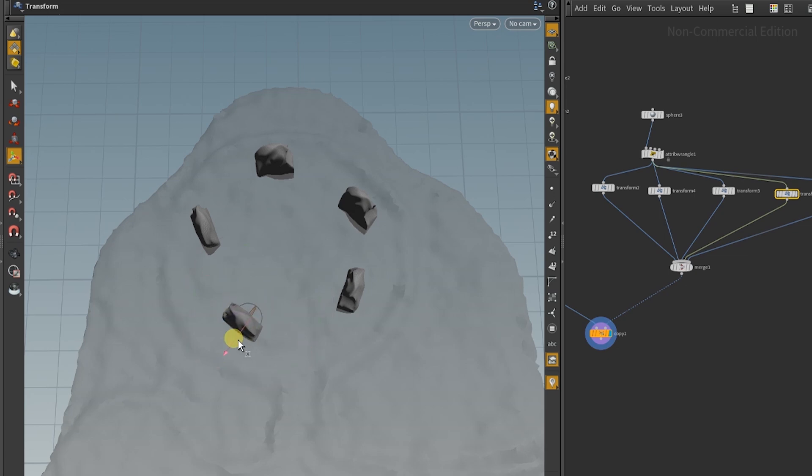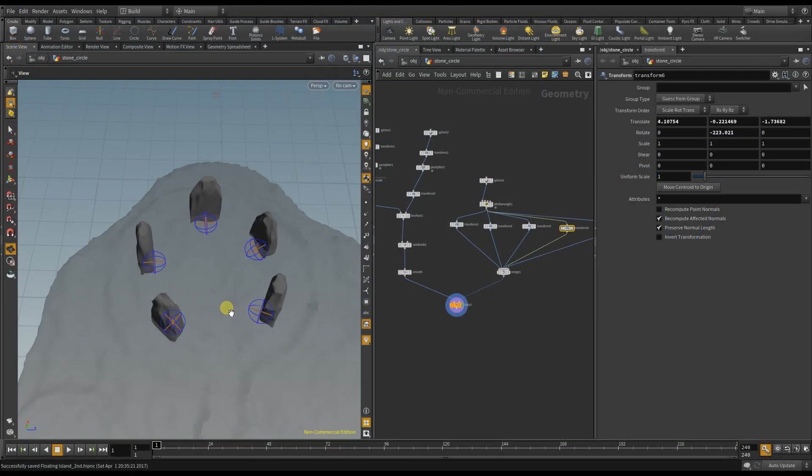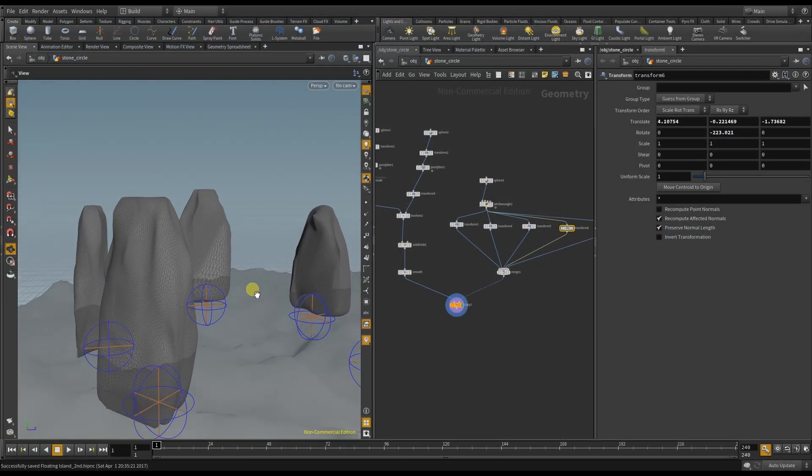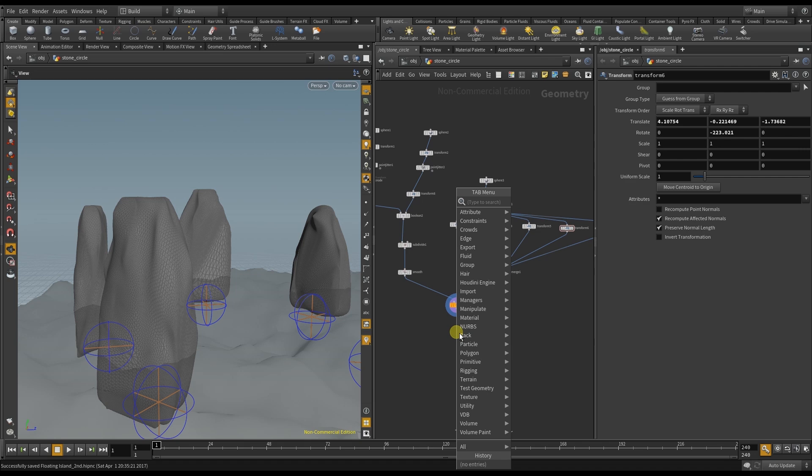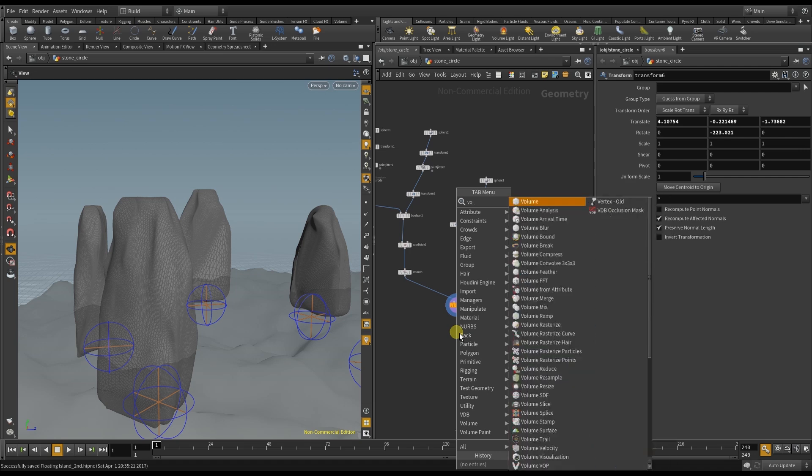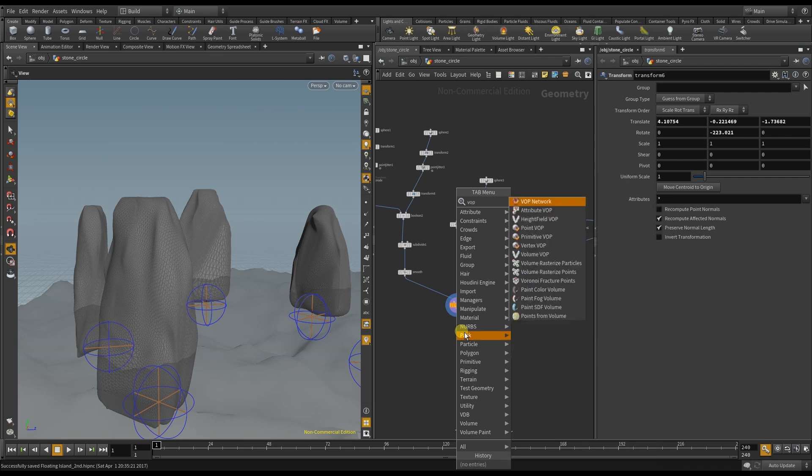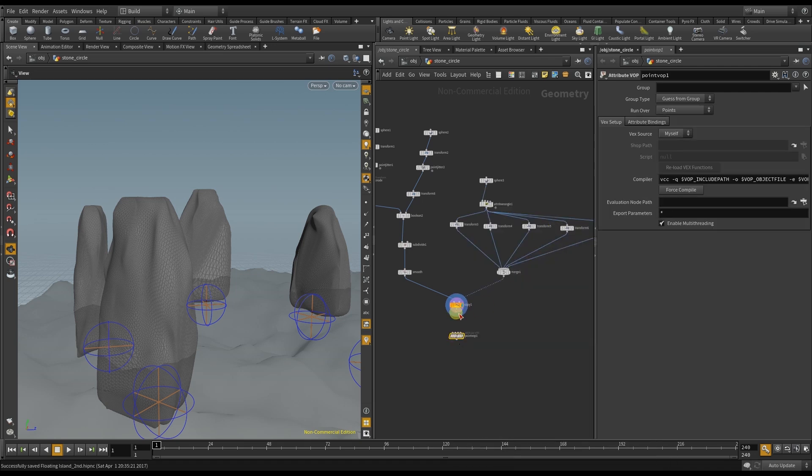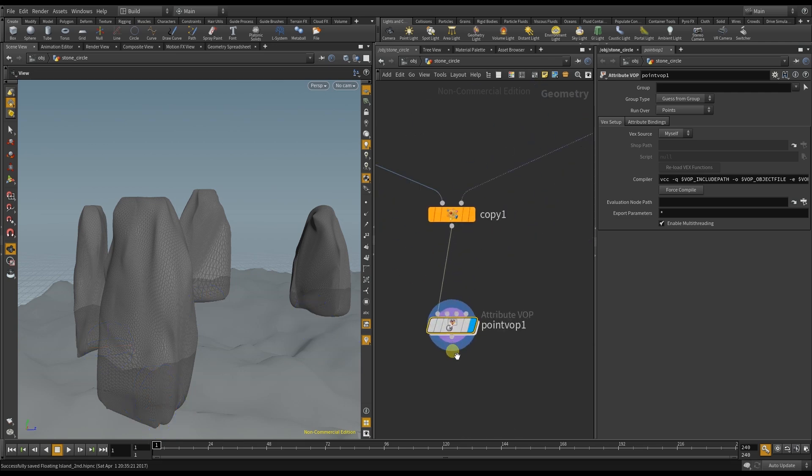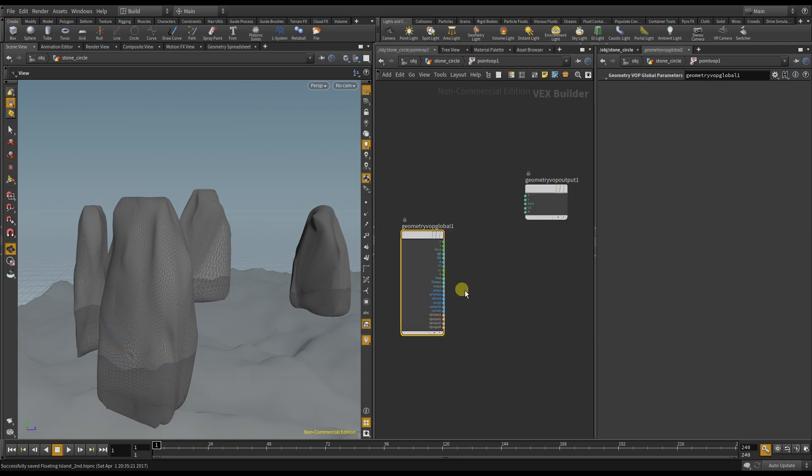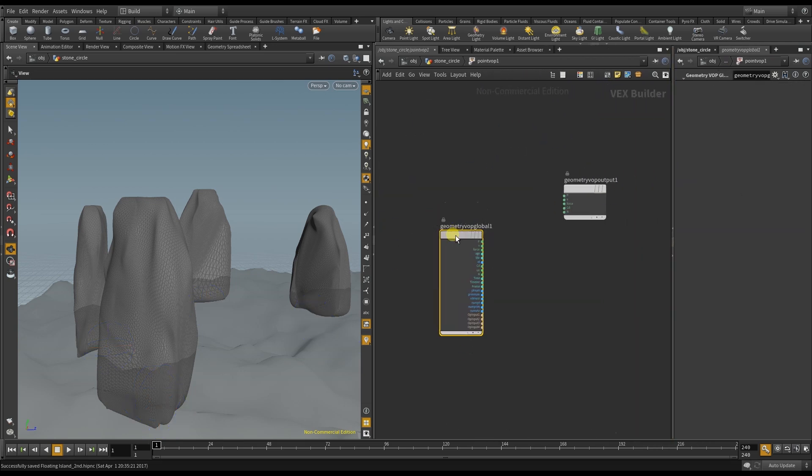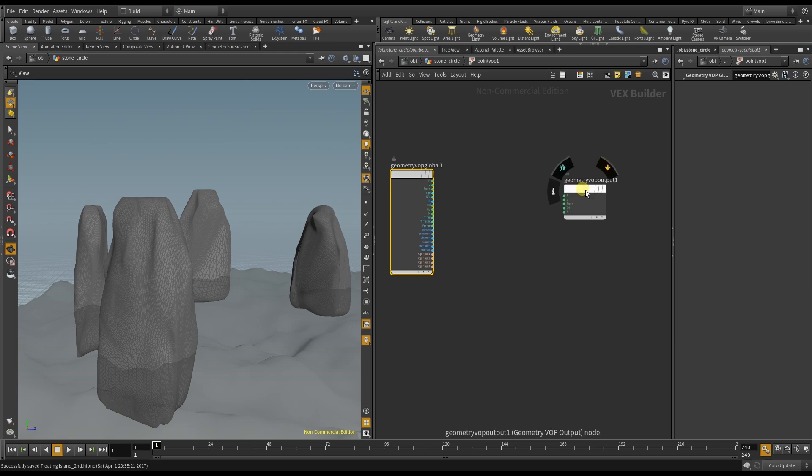It's time to give the surface of the stone the appearance of a real stone. And for this I create a point VOP. And with this VOP I want to create a noise on the surface of the stones. So we start with a turbulent noise.